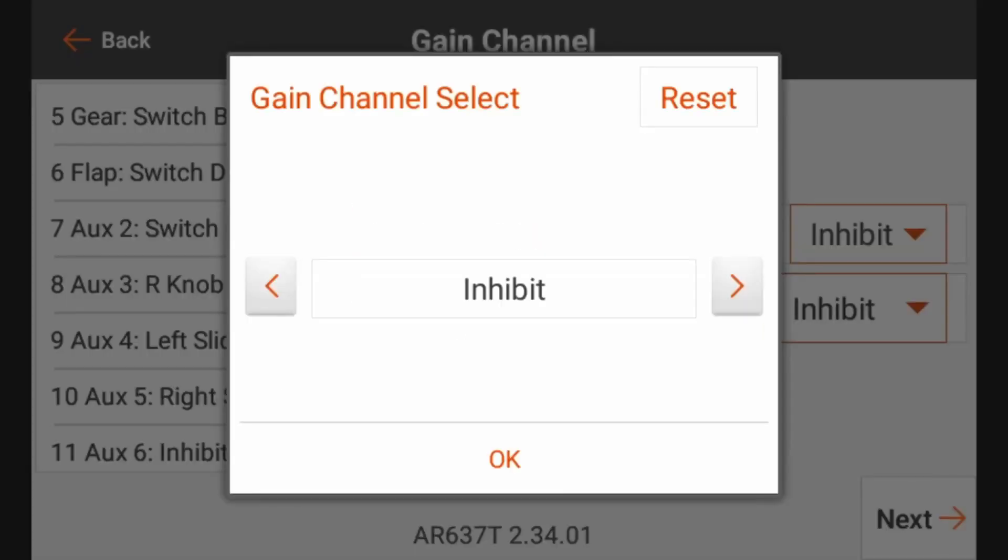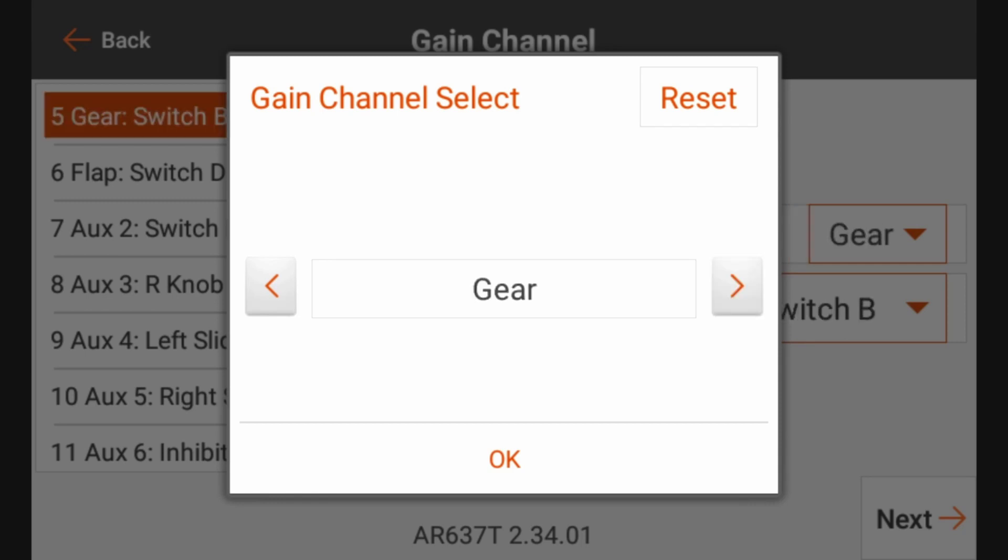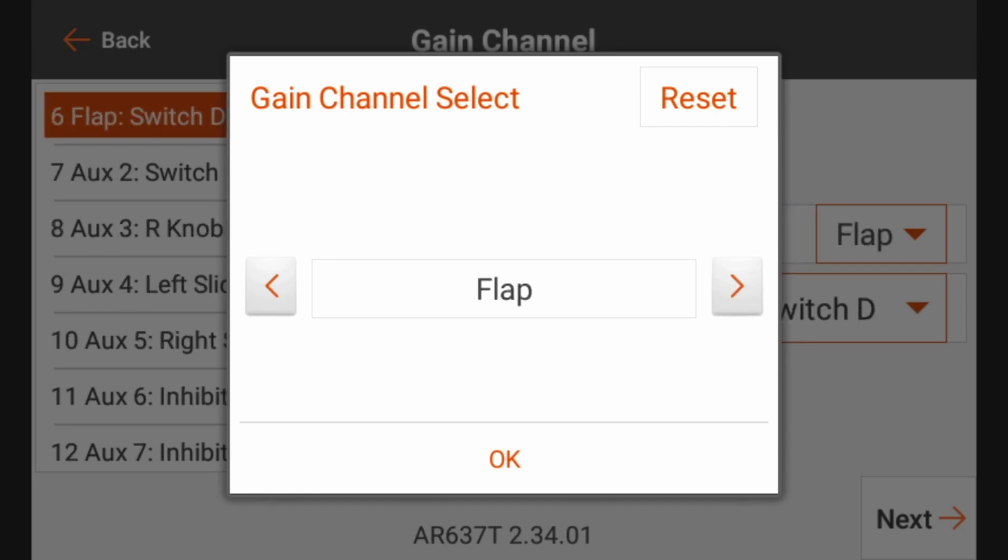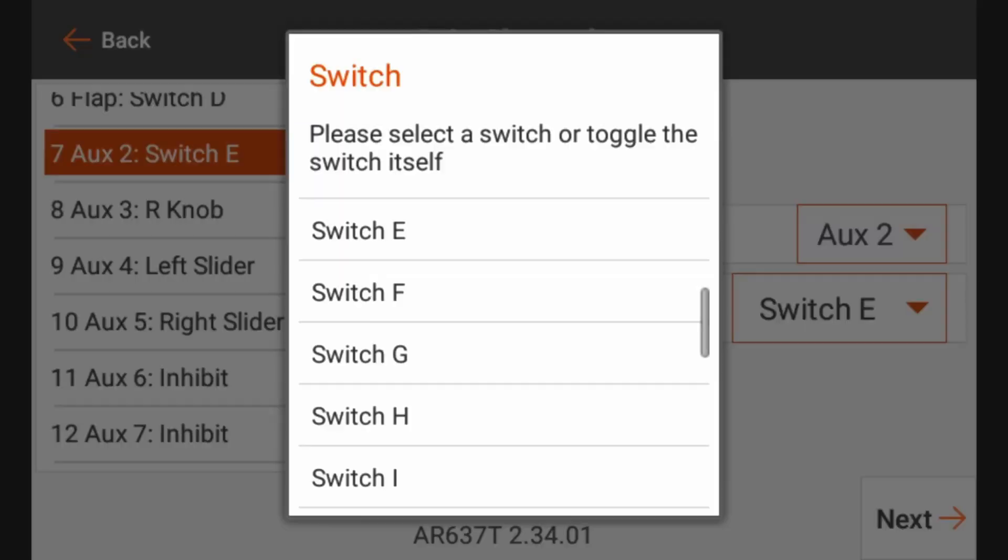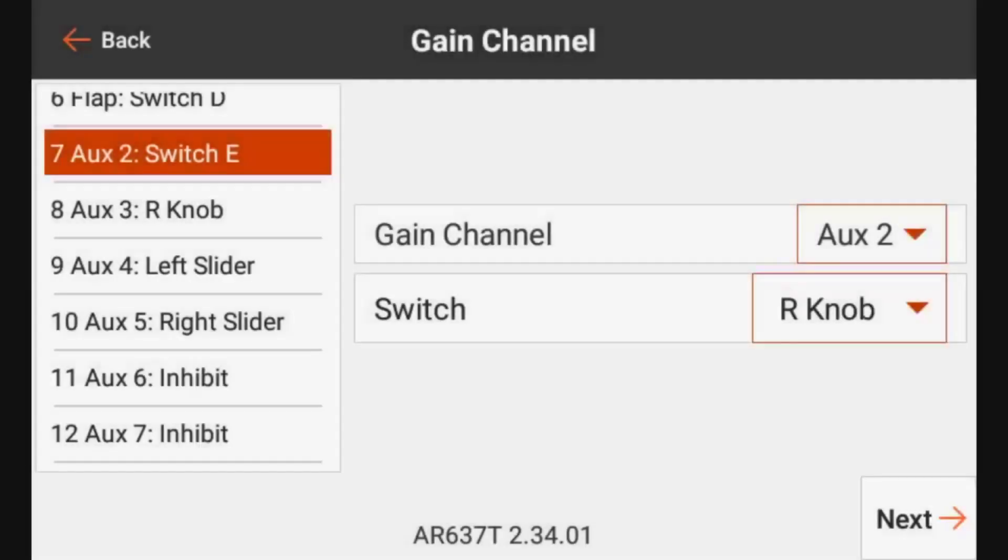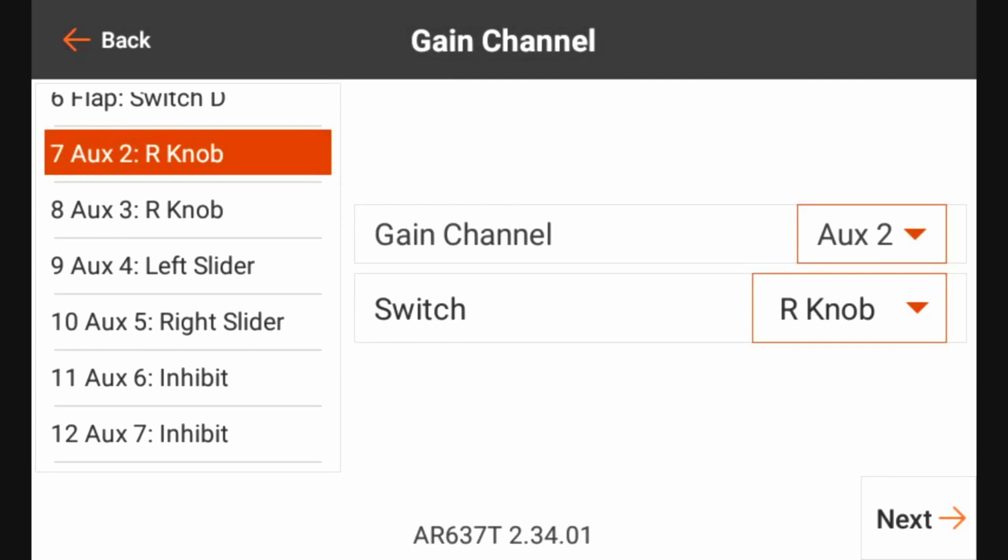So we're going to go ahead and click the channel select and cycle through gear, flap, AUX 2 and click OK. And for the switch, we'll go ahead and click that and then cycle our knob. And it selected the right knob. Now what that's going to allow us to do is anytime we want to adjust the gains in flight, we're going to use our right knob over the AUX 2 channel to facilitate that.